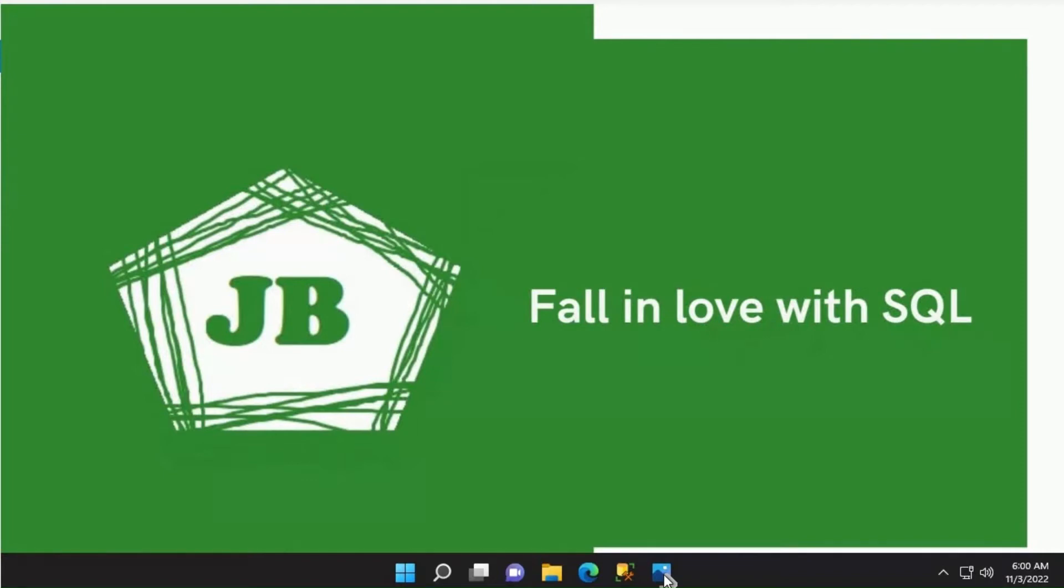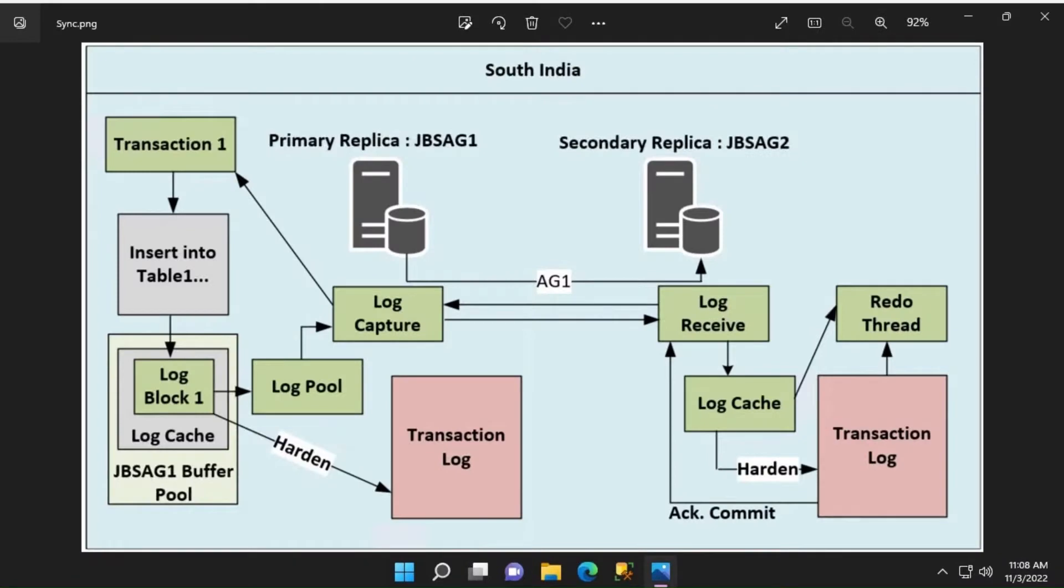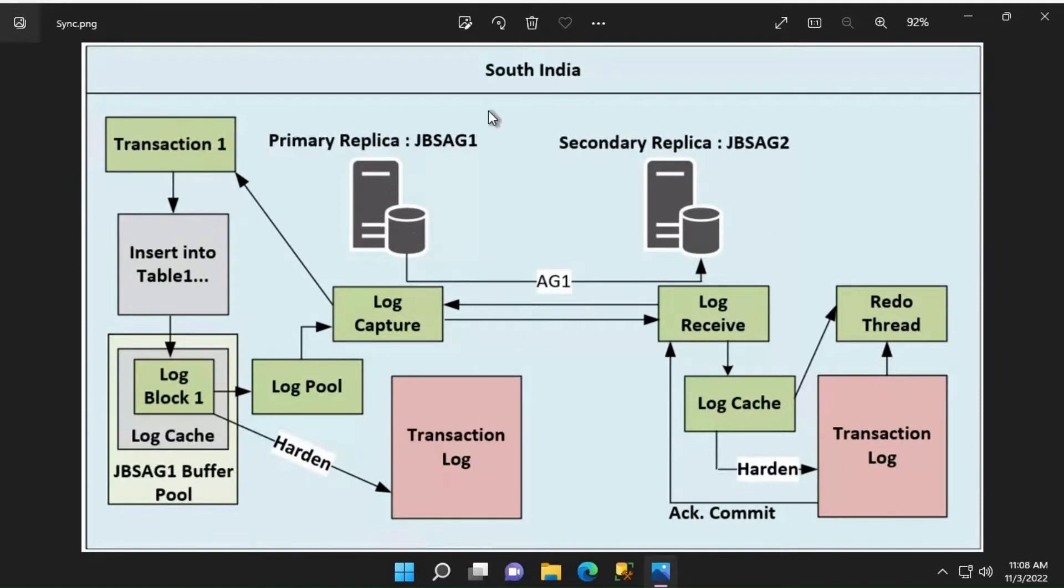We will be using this representation to discuss further in this video. We have two servers, JBSAG1 and JBSAG2, and both these servers are located in a region called South India. JBSAG1 acts as the primary replica and JBSAG2 will be acting as the secondary replica.